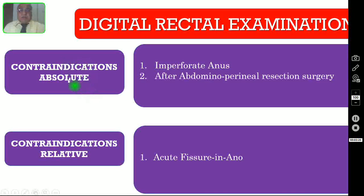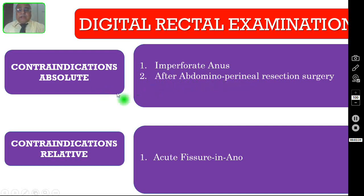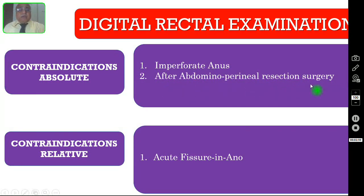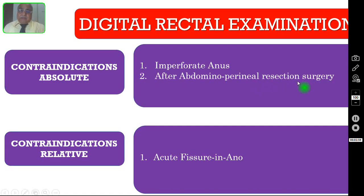So what is the absolute contraindication? If your patient does not have an anal opening at all, you cannot do this exam. In the case of imperforate anus — that is, absence of the anal opening in a neonate, both male or female — and in adult patients after abdominoperineal resection, where we close the anal opening and create a permanent terminal end colostomy, you also cannot perform the per rectal examination or DRE.